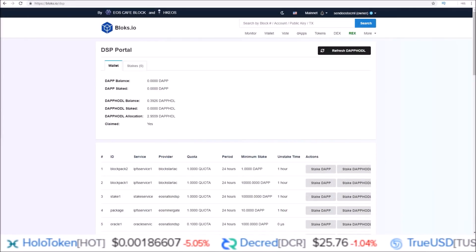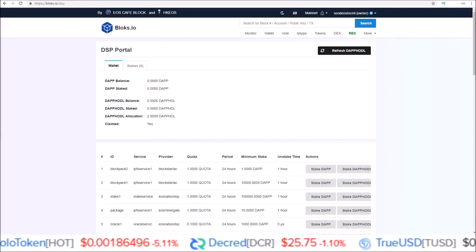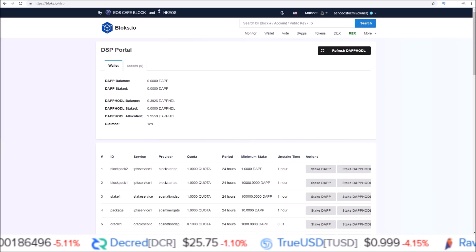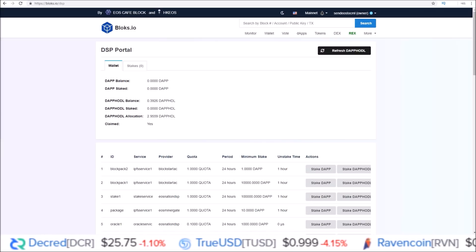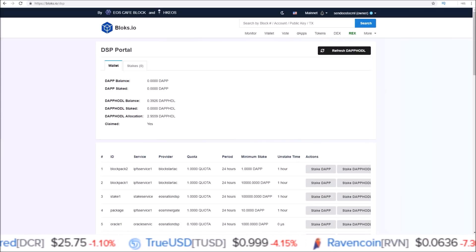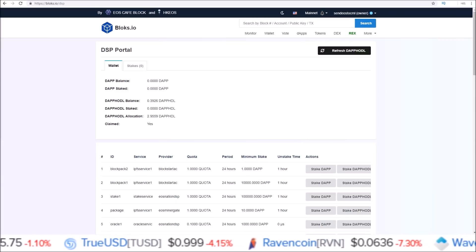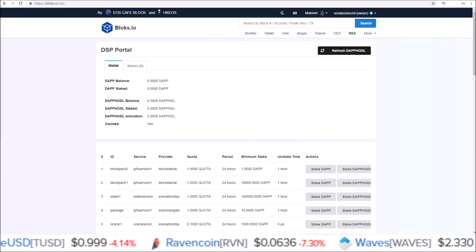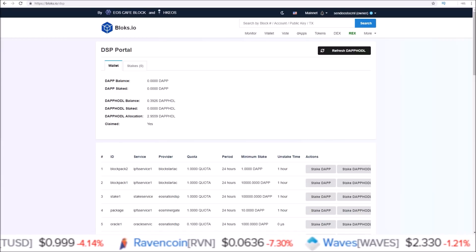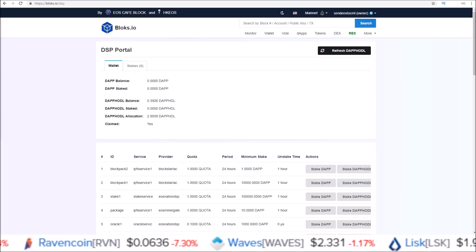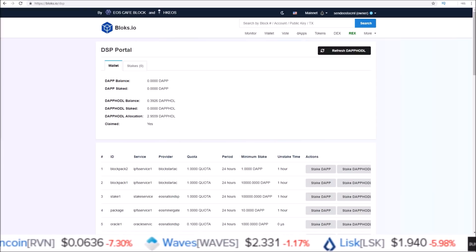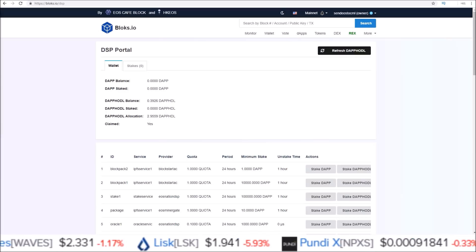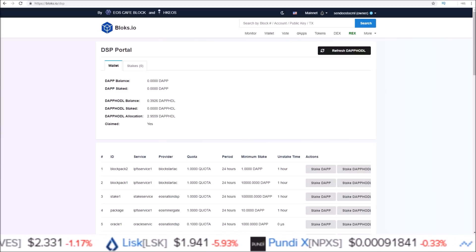Hey guys, Rob here. In this one we're going to cover staking your DAP and DAP HODL tokens. First we're going to go through the easy way — this way is only good if you want to stake all your DAP tokens. The second way is more involved but you can use it if you want to stake a certain amount of your DAP or DAP HODL tokens.